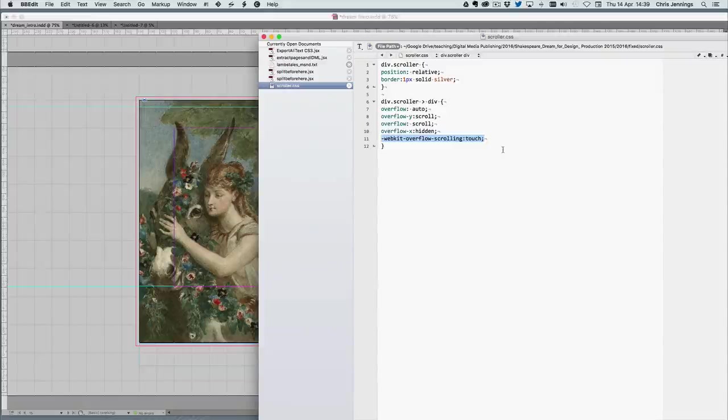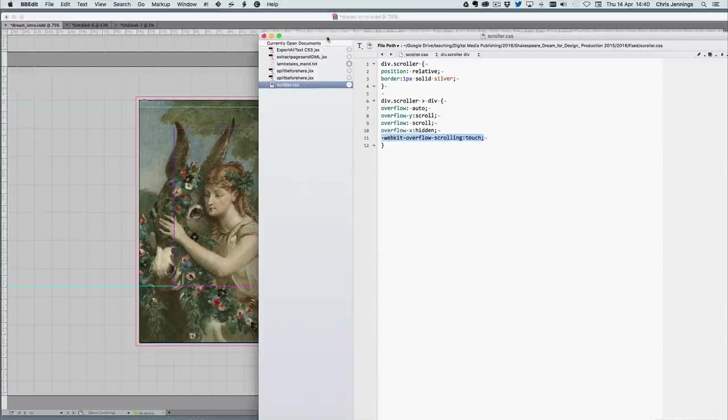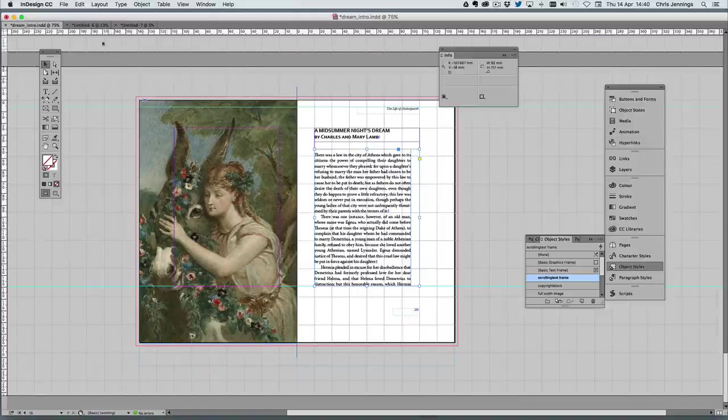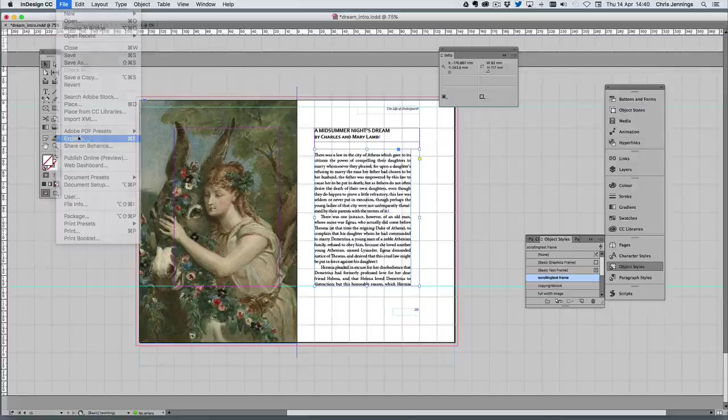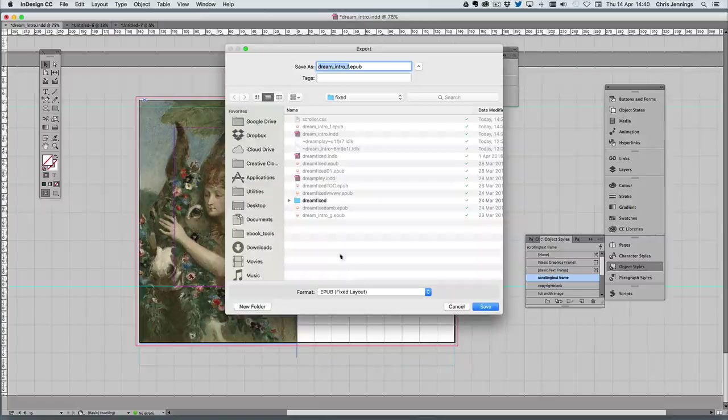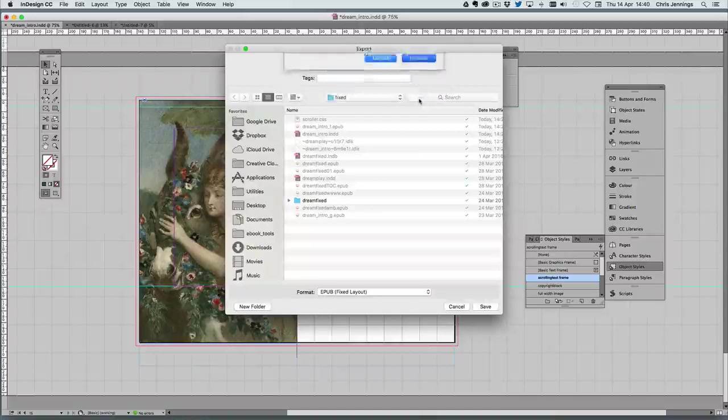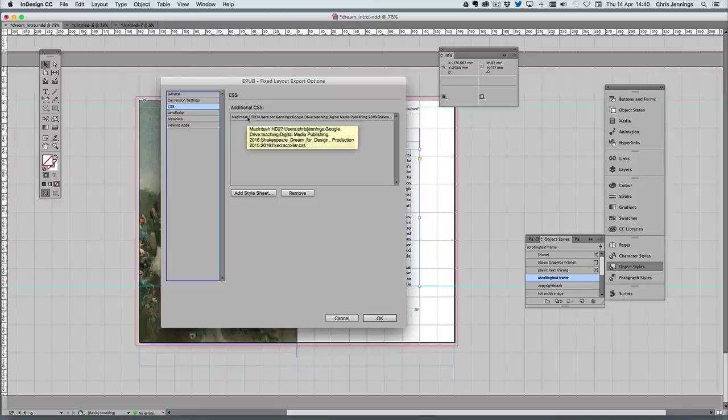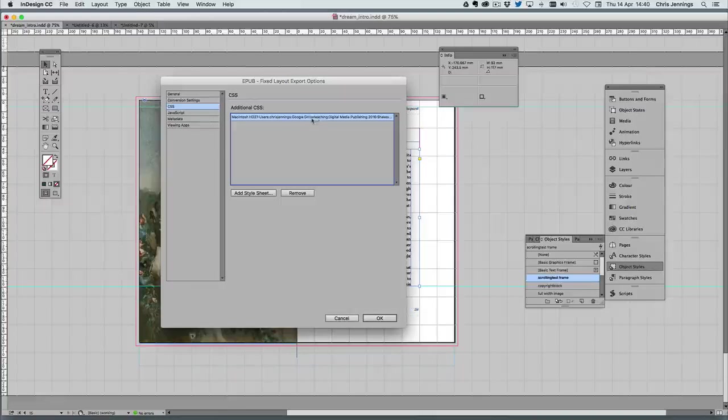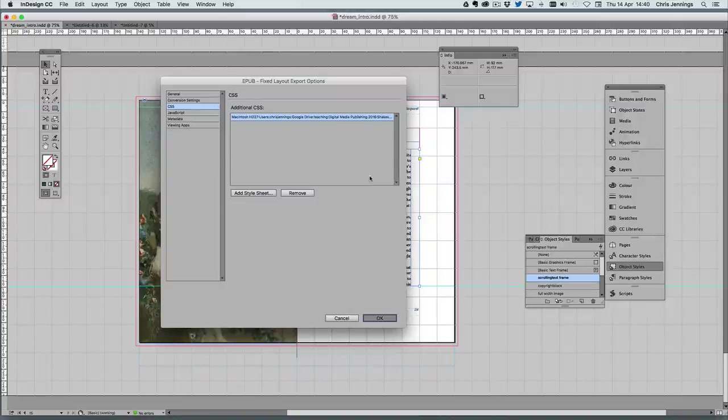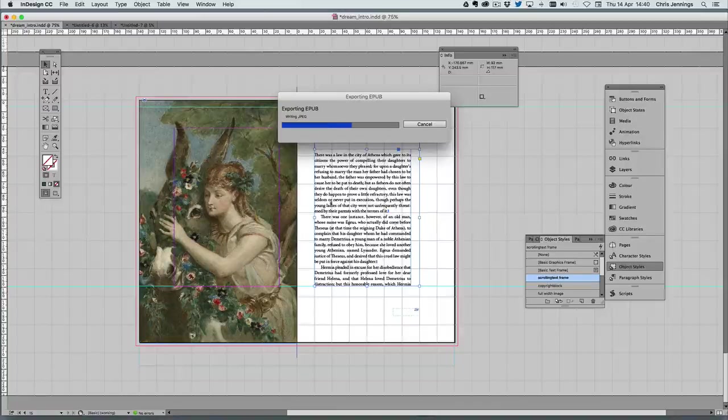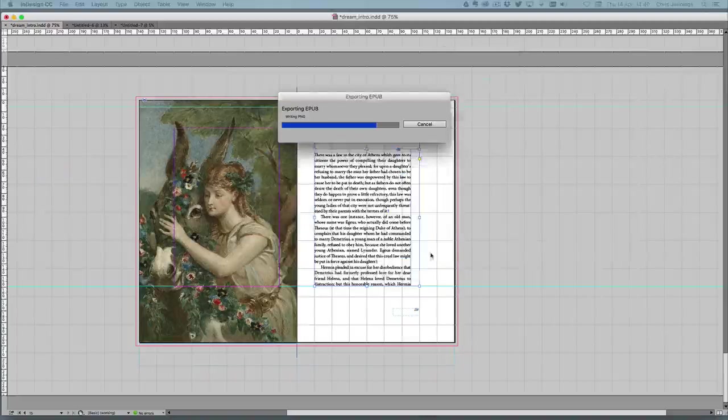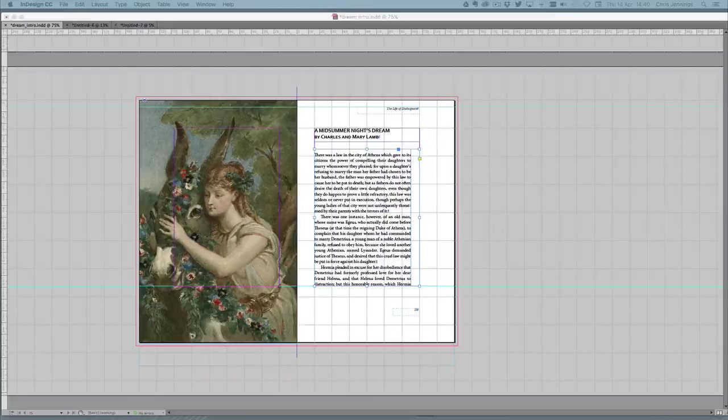So now I'm going to export this. I'm only exporting this particular file, and we will get some errors I know, but I'm going to export this as a fixed layout. The important thing is that under the CSS then, I'm adding that style sheet that I've just shown you, which is providing the rules for the scroller. We will get a few errors here because we're not exporting it with the correct table of contents, but nothing to do with what we have created.